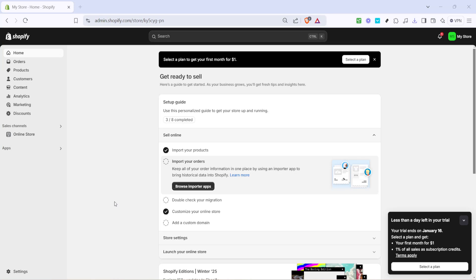In today's video I'm going to teach you how to put your Shopify store under construction with a coming soon page. This is especially useful if you're not quite ready to launch your store but want to create some anticipation among your potential customers. Let's dive in.